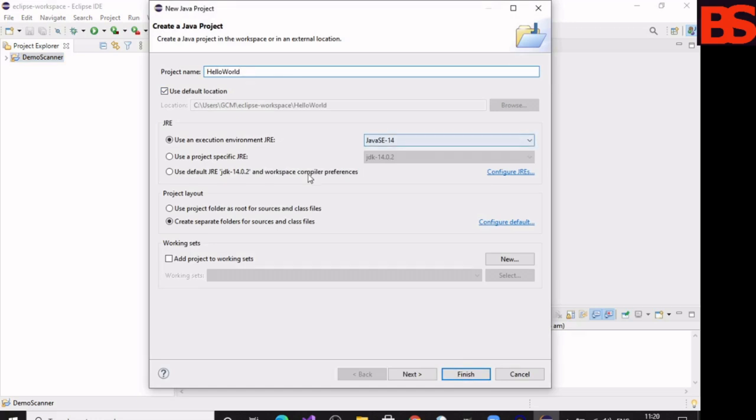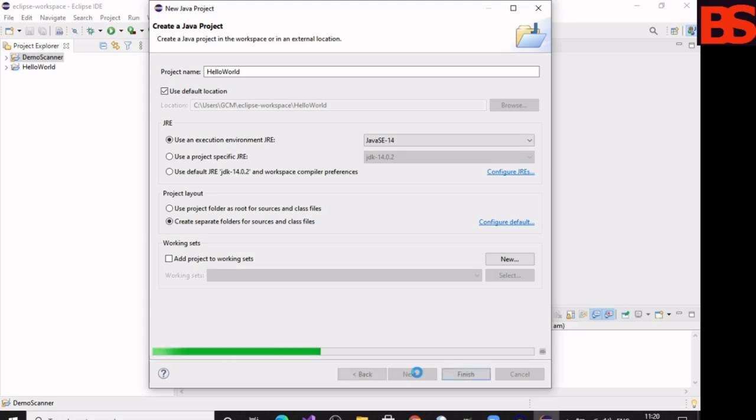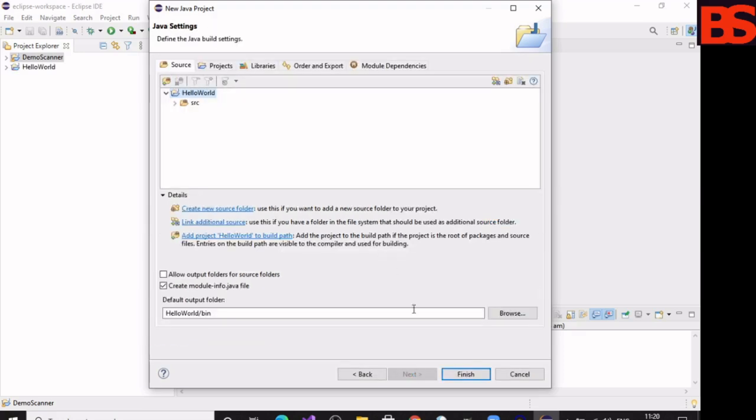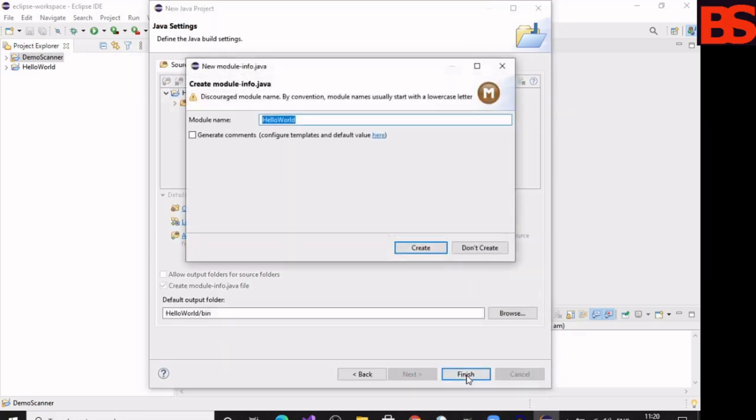Leave everything as default, click on Next. Click on Finish. Don't need module, so don't create it.